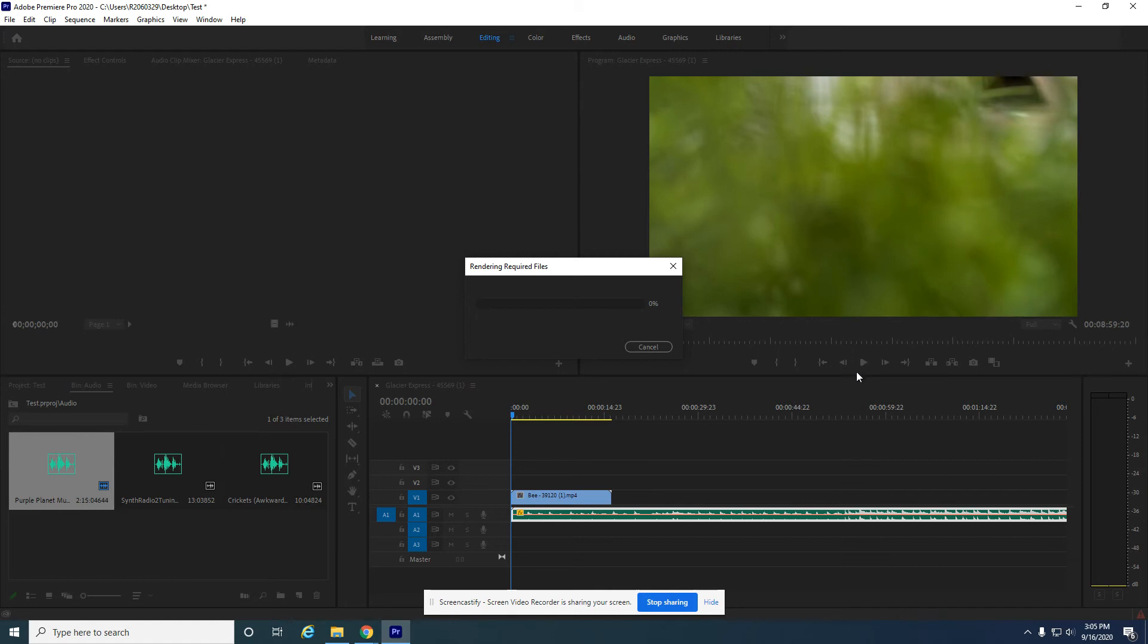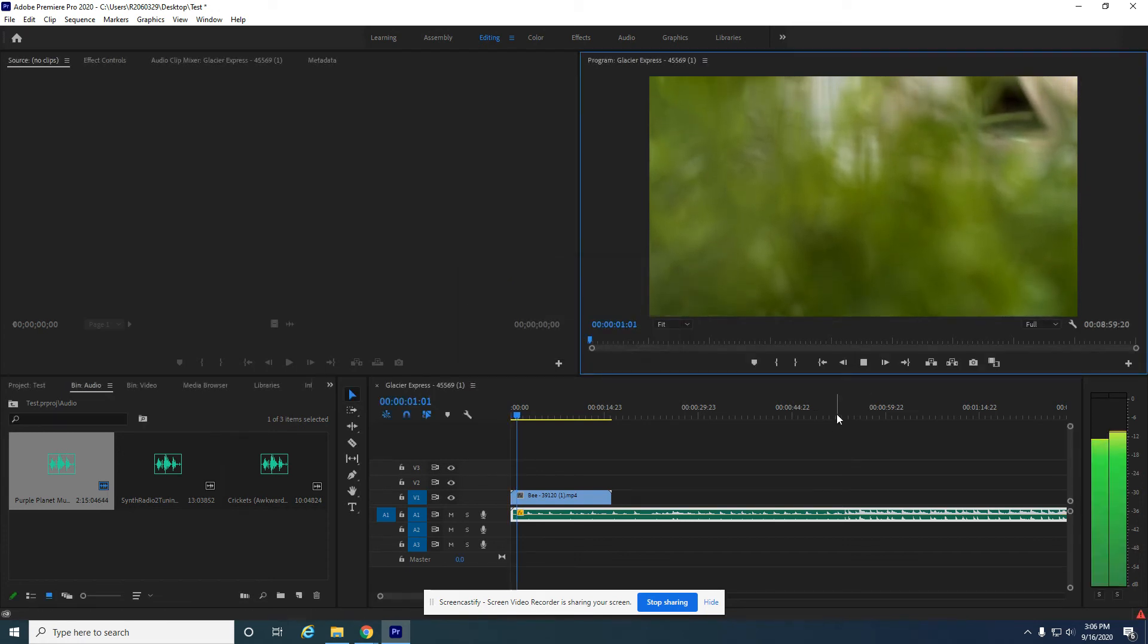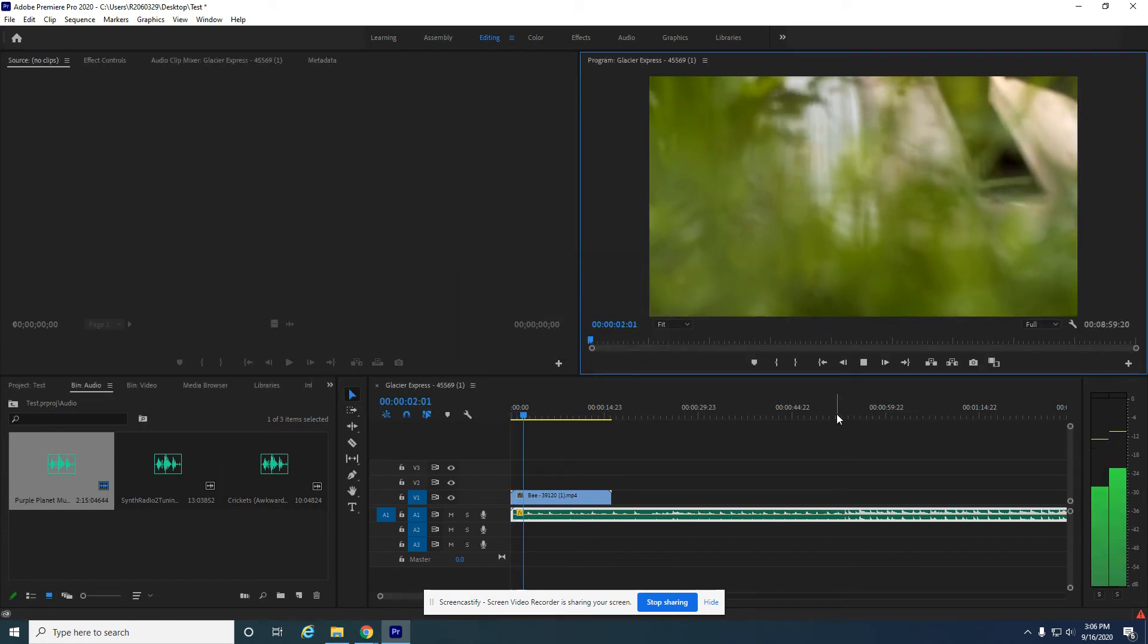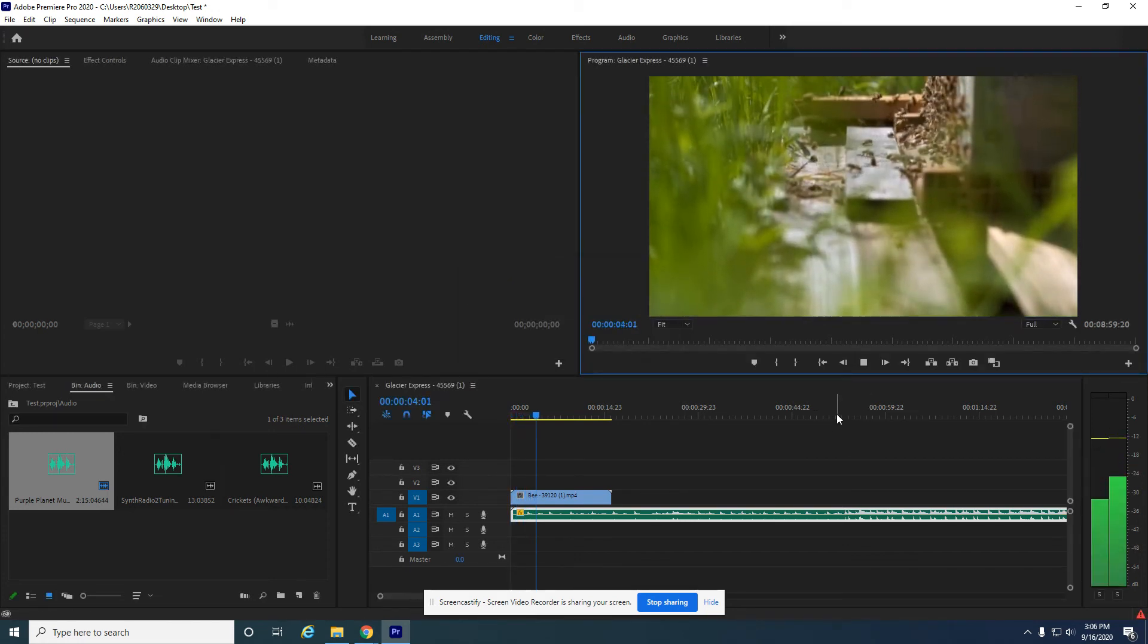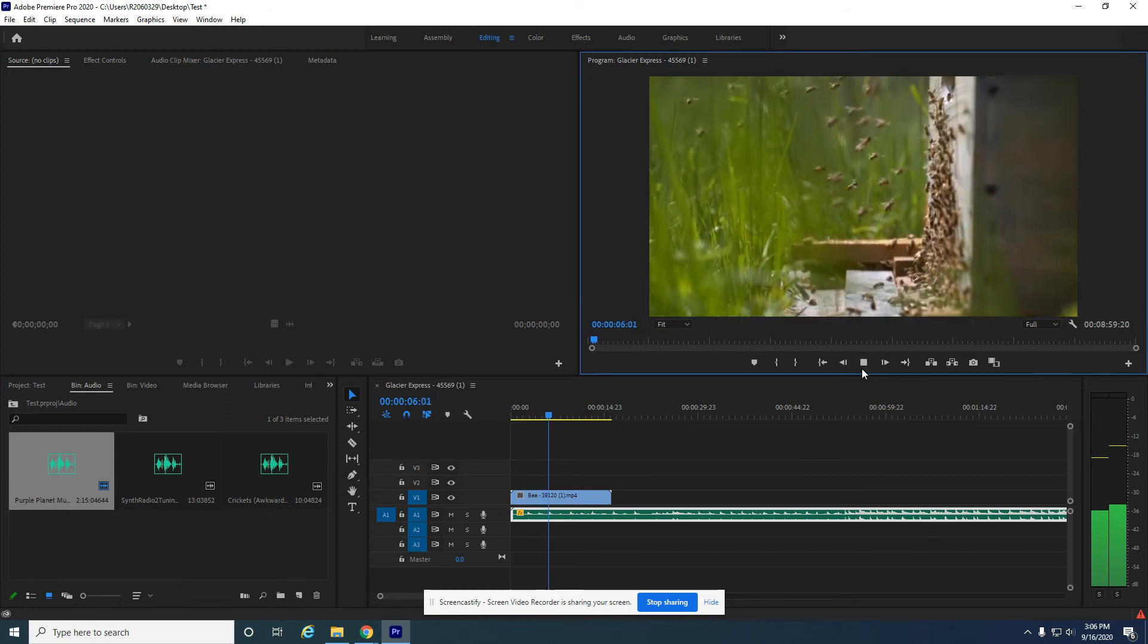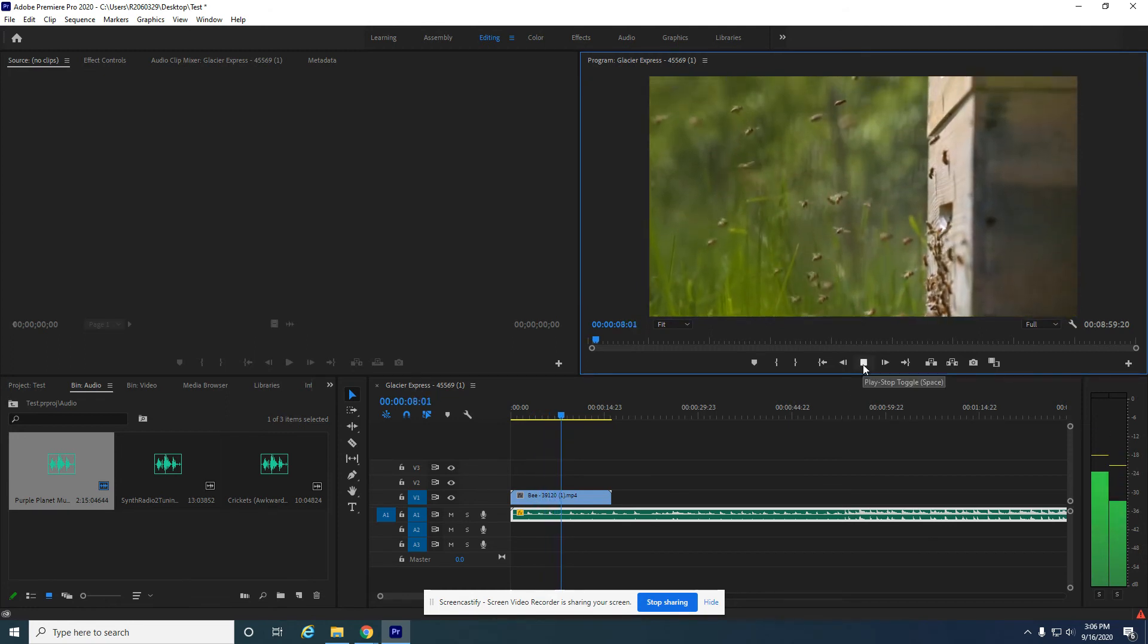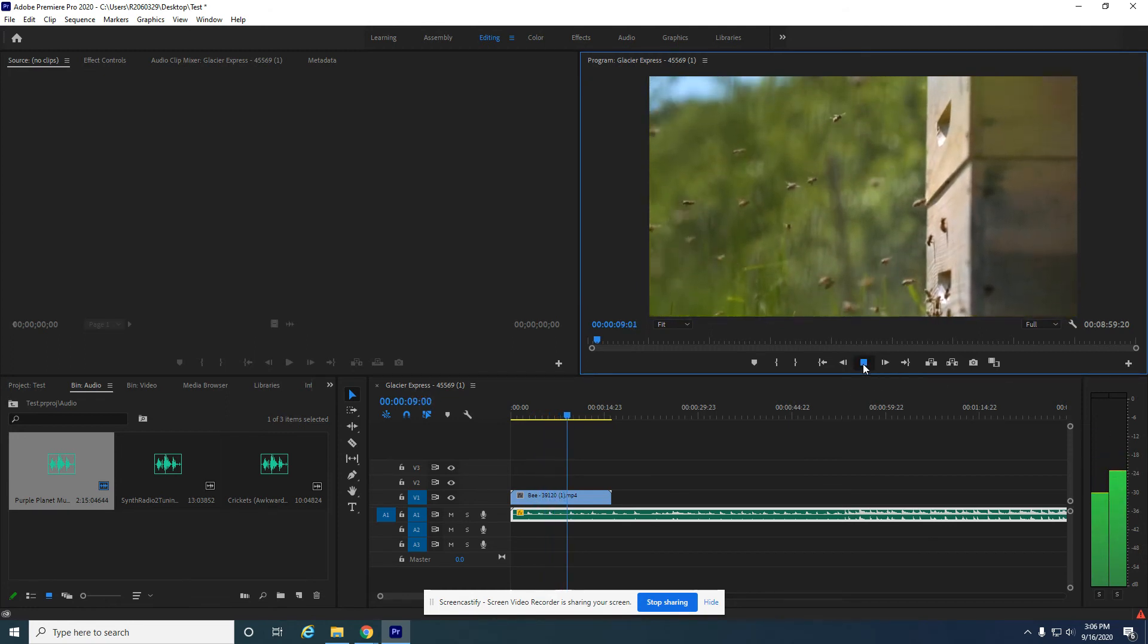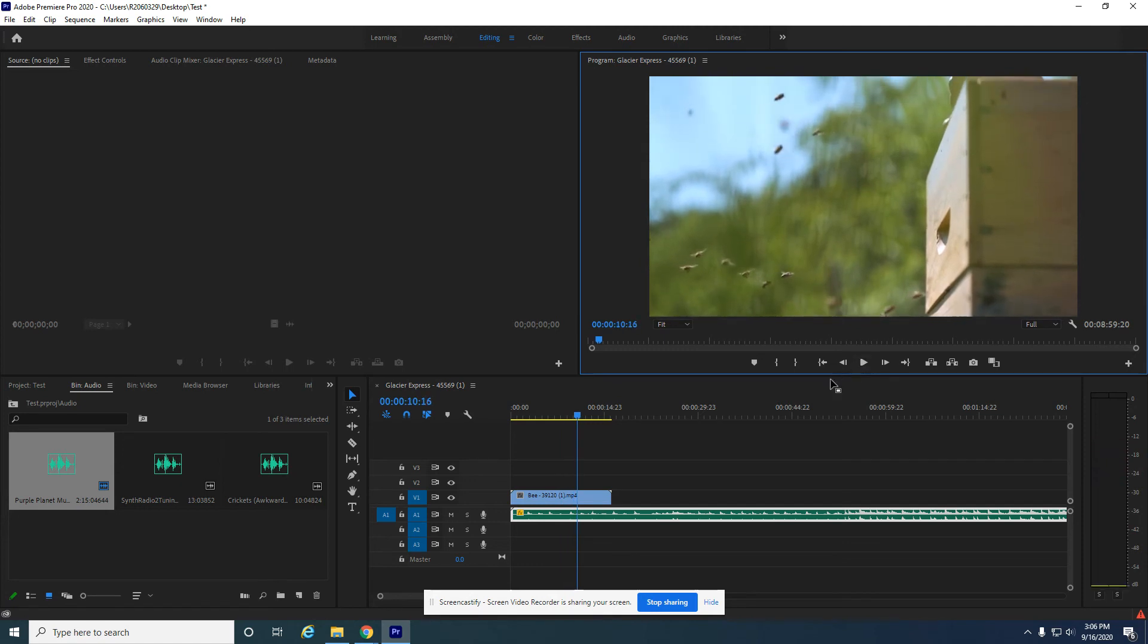And it has to do some thinking because this is pretty advanced stuff. Thank you, Premiere Pro. All right. So it slows it down, but it maintains the pitch of the original.